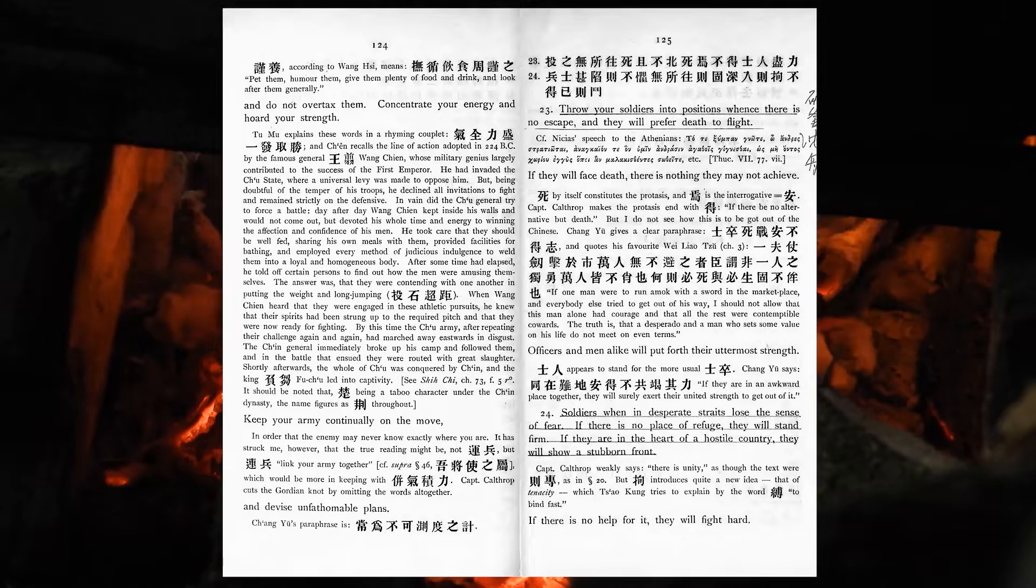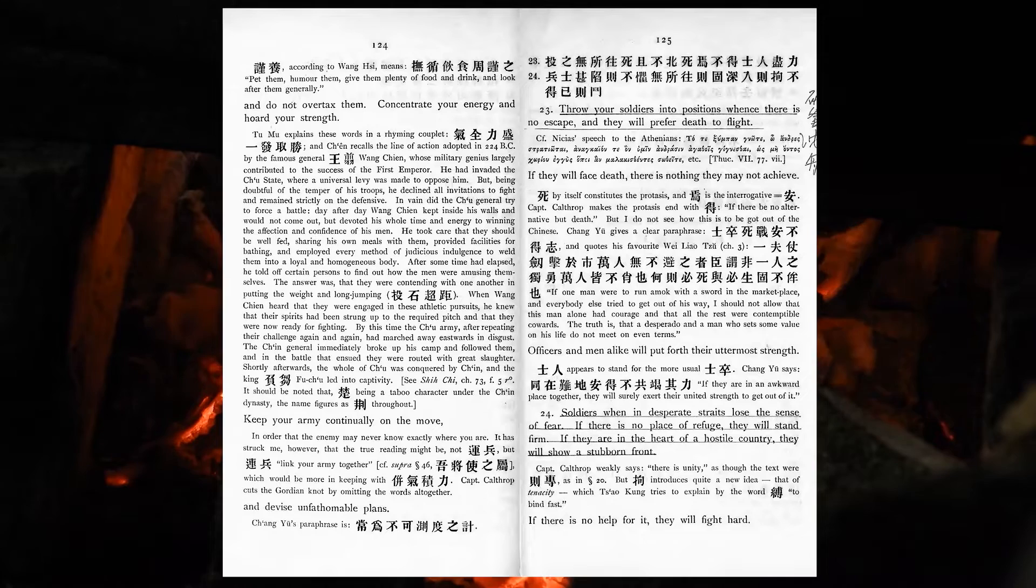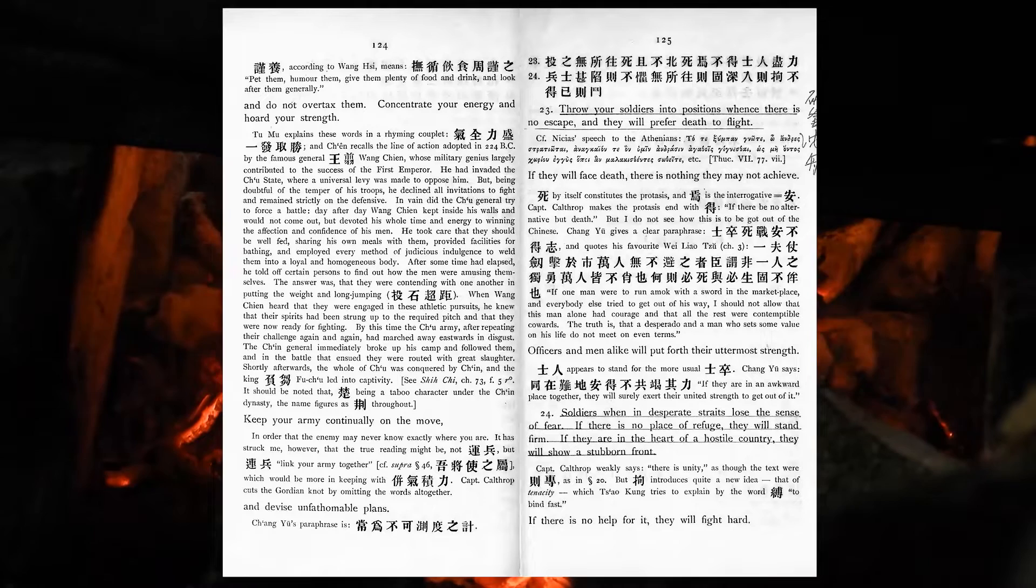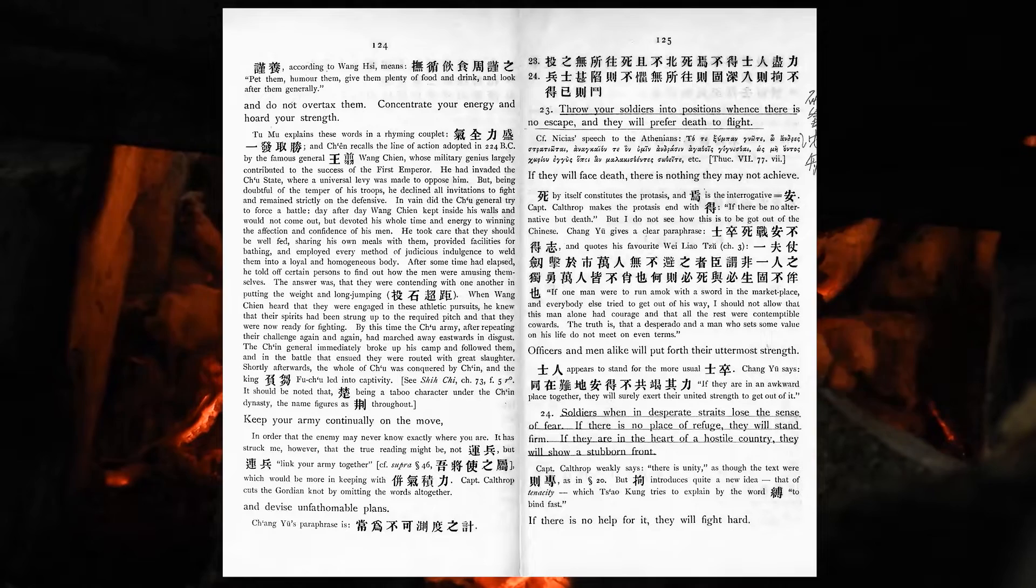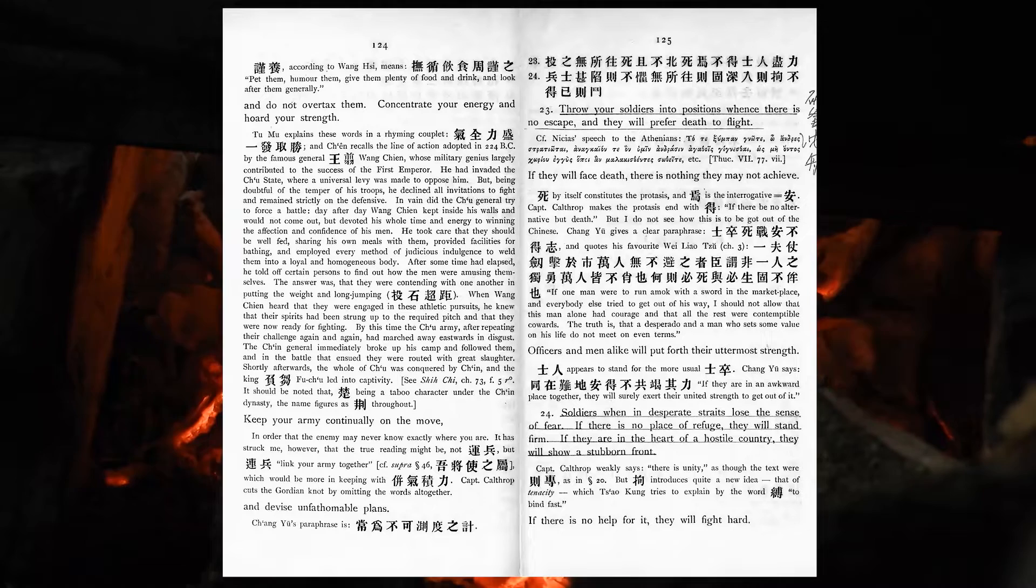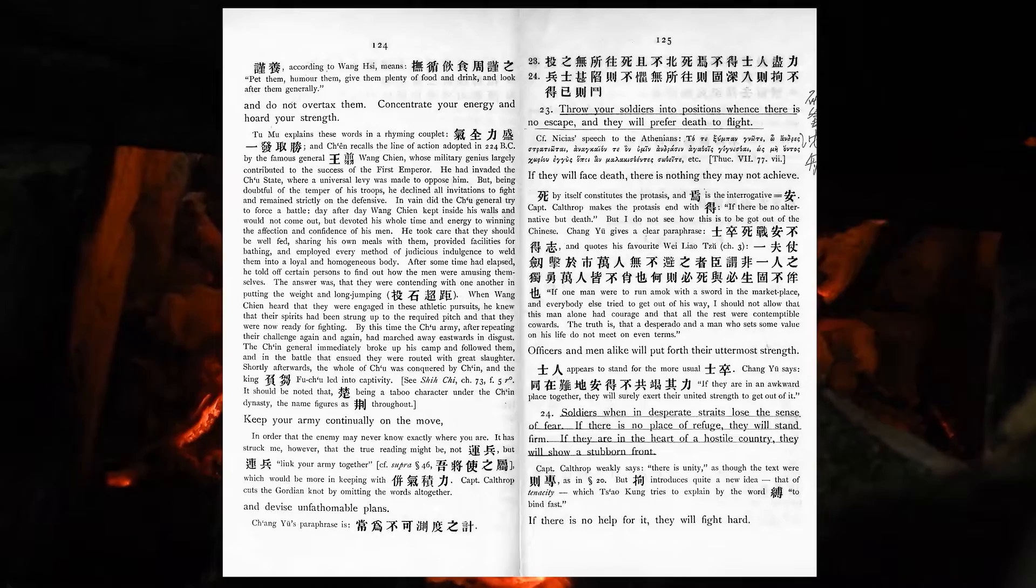Throw your soldiers into positions whence there is no escape, and they will prefer death to flight. If they will face death, there is nothing they may not achieve. Officers and men alike will put forth their uttermost strength. Soldiers, when in desperate straits, lose a sense of fear. If there is no place of refuge, they will stand firm. If they are in hostile country, they will show a stubborn front. If there is no help for it, they will fight hard.